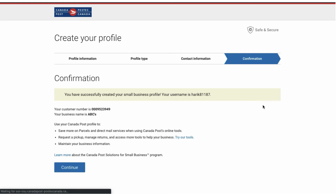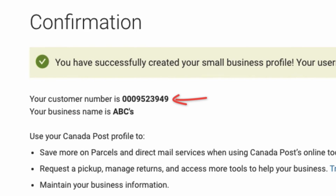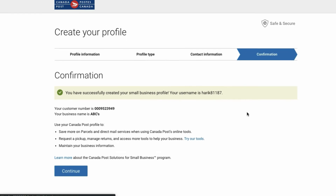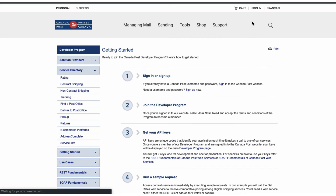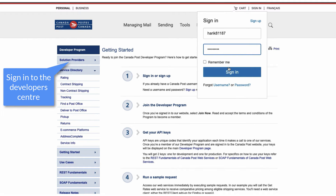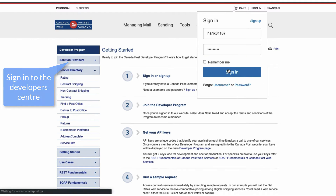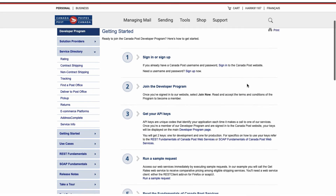Once you have submitted all the details, you will get the username and customer number from the account confirmation page. Now use the username and password that you have created to log in to the Canada Post developer program.